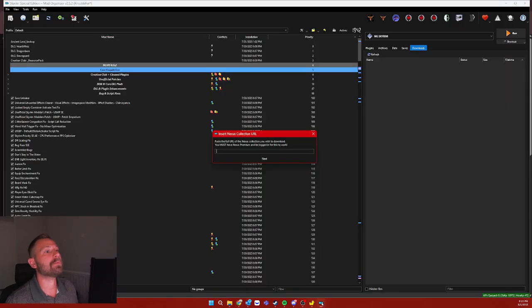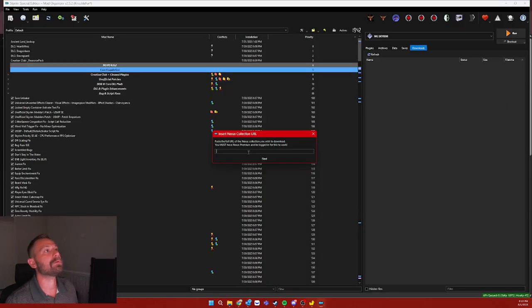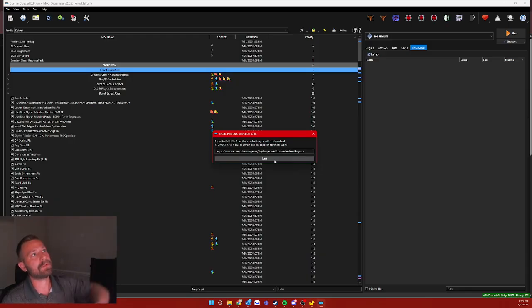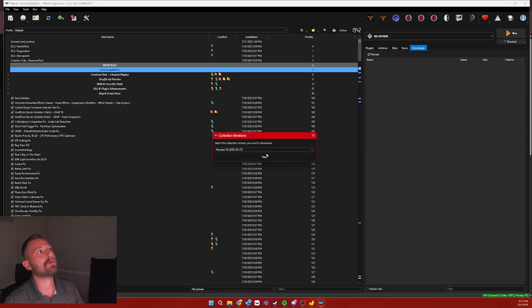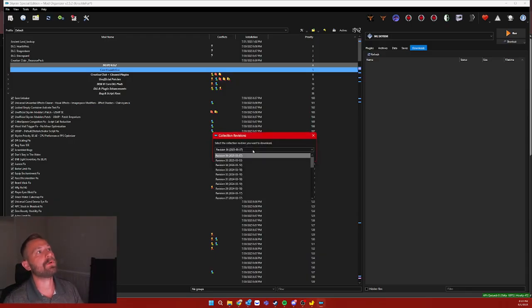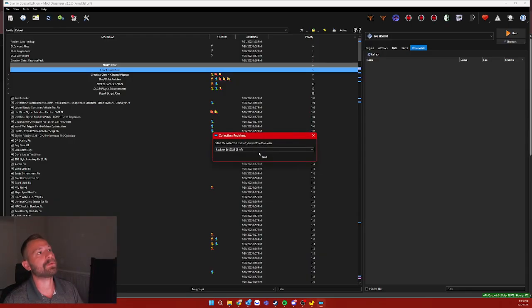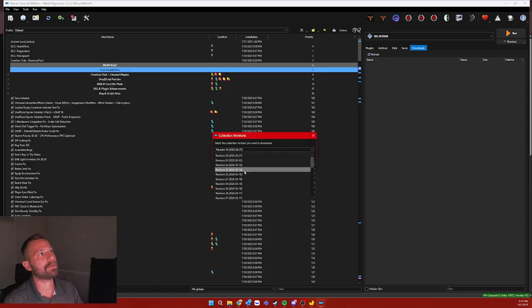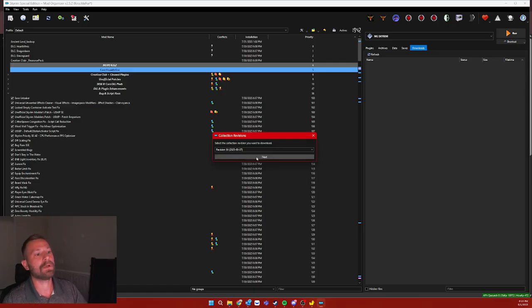And then you come back to Mod Organizer 2 and you hit this, put this into the box. And if you've done this correctly, it'll show you the revision number. So this mod author has made 36 revisions. Just grab the latest one, whatever the latest one is.